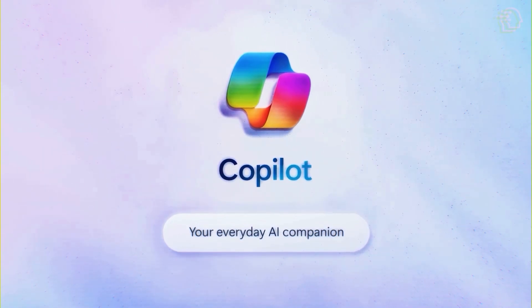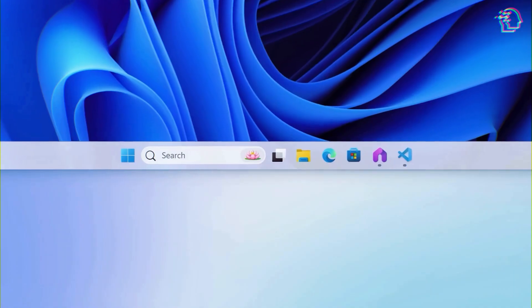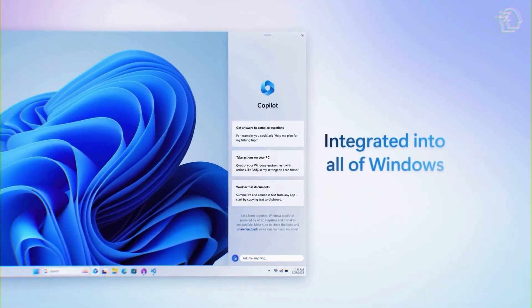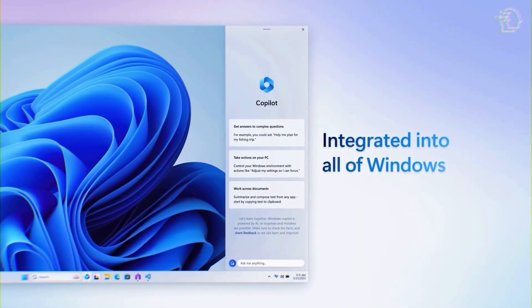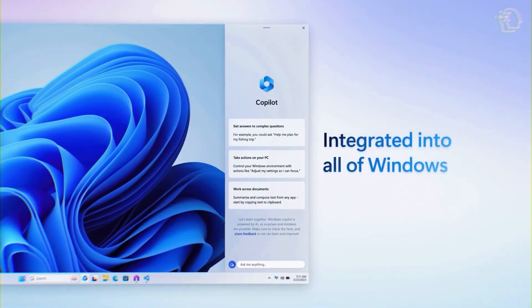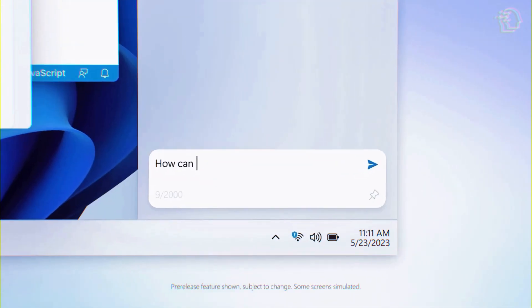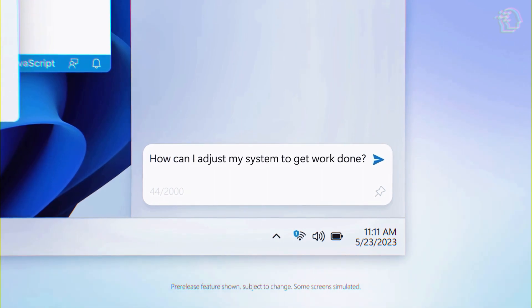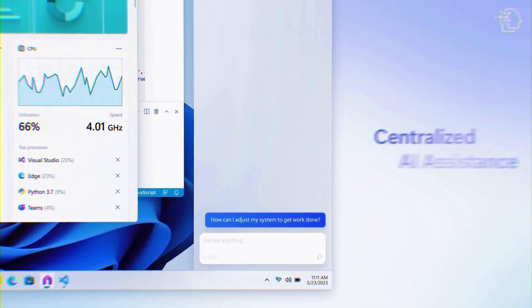What if you're in the middle of a project and you need to adjust your display settings or launch a specific app quickly? Windows Co-Pilot's got your back. It appears as a handy sidebar offering you shortcuts to various settings and making app launches as smooth as butter. Plus, it's always ready to answer your questions, just like a friendly assistant.